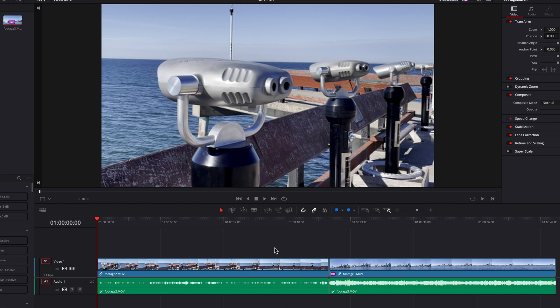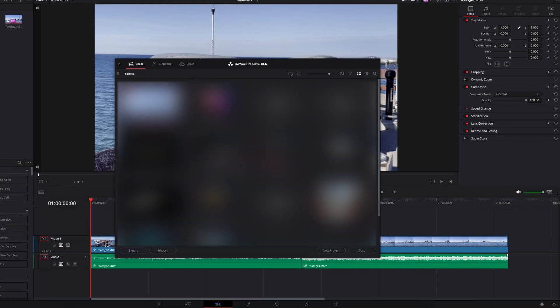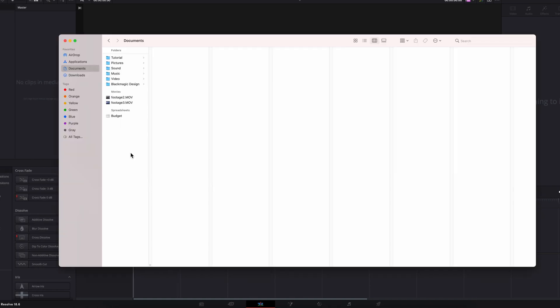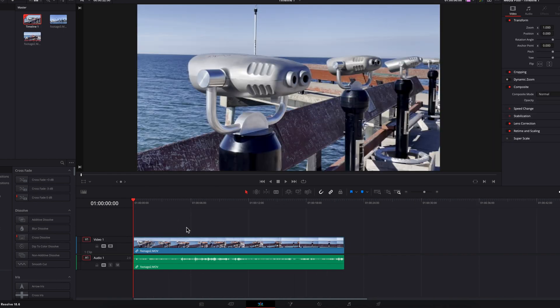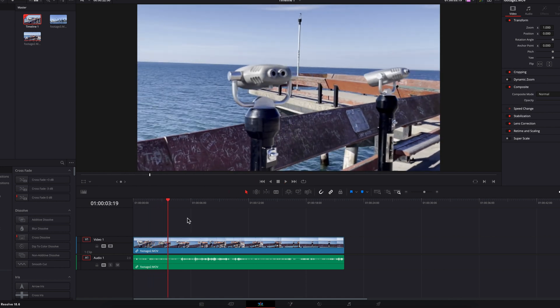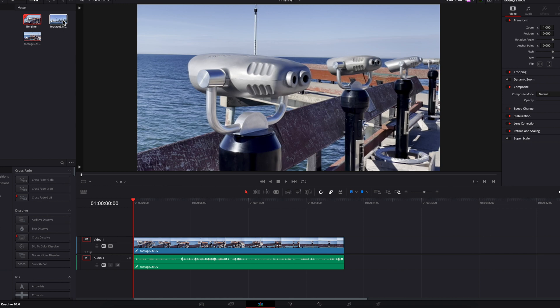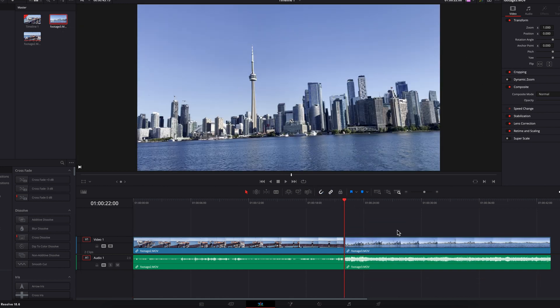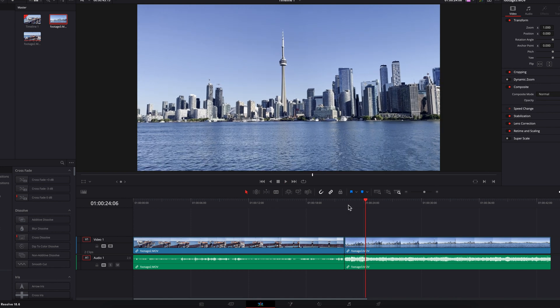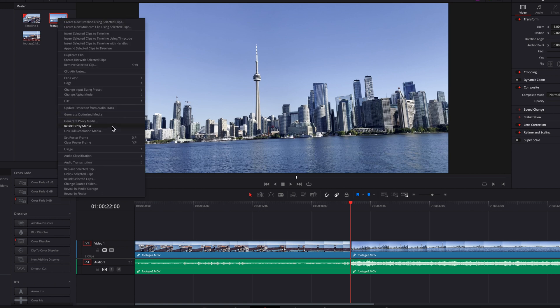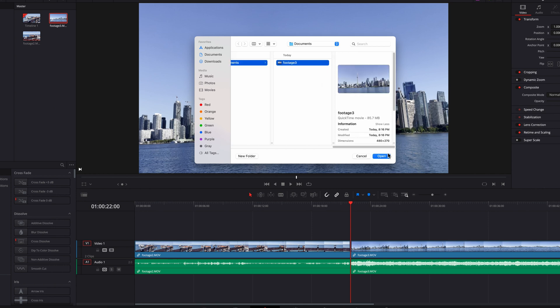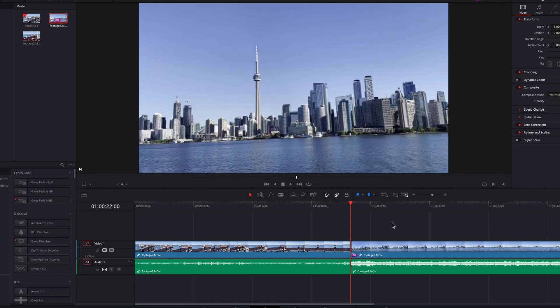Last but not least, optimized media can be easily shared across multiple projects within the project library, but proxy media cannot. To demonstrate: starting a new project and bringing the two clips into the media pool, the system will automatically detect optimized media for the first clip and use it right away. However, for the second clip, it will play at its original setting because the system cannot automatically detect proxy media. To work around that, right-click the source clip, select relink proxy media, and point it to the correct clip — then the system will start using proxy media.